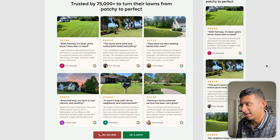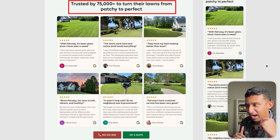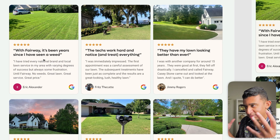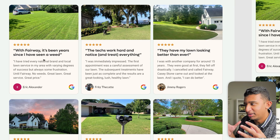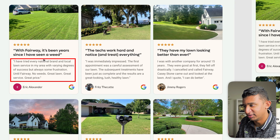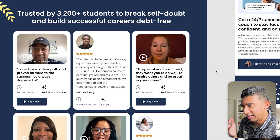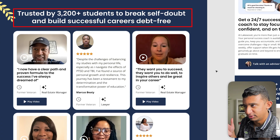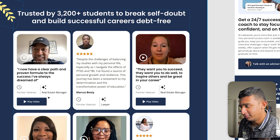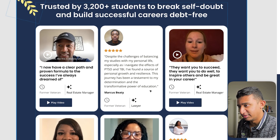Here's an example for our lawn care client: the headline says 'trusted by 75,000 plus to turn their lawns from patchy to perfect.' The benefit is in the headline, the image comes first because images do more selling, and the visual separation is clear — the headline is black, bold, and a bigger font size, the body text pales in comparison, and there's a clean flow from top to bottom. For our education client: 'trusted by 3,200 plus students to break self-doubt and build successful careers debt-free' — just reading that headline alone, you're already sold. And the reviews show the before-and-after transformation.